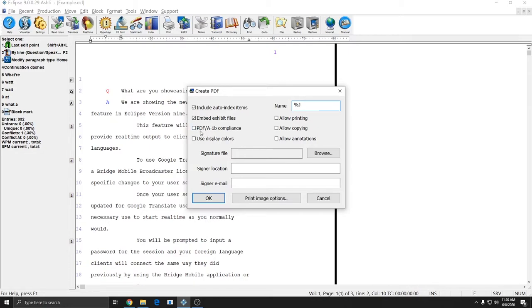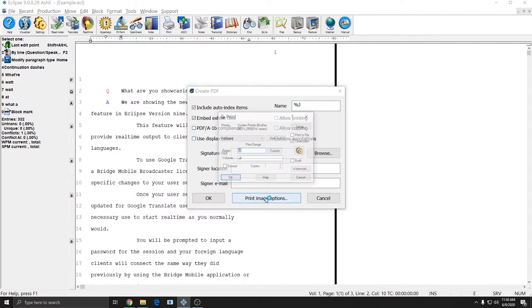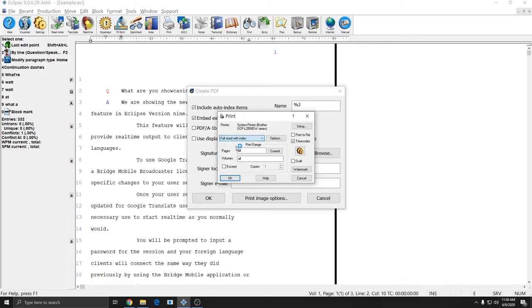I'm not going to use PDF A1B compliance, because this is not a document that I'm going to preserve for long-term storage, and in this instance I'm not going to print my display colors. I'm just going to make a simple PDF, however, I will make a PDF with a word index.